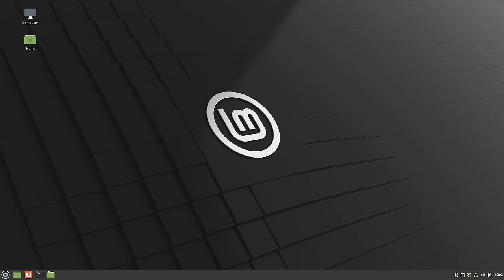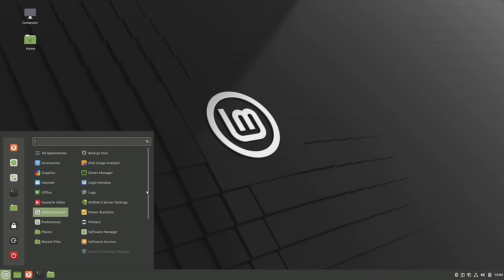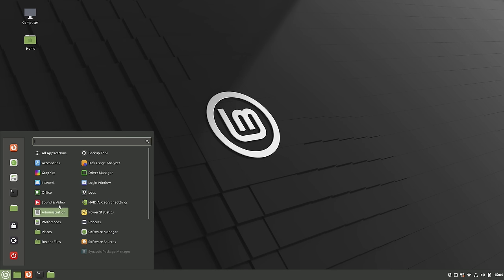At first glance you might mistake this for Plasma — it does kind of look similar with the default layout. We have an application launcher, icons on the panel, system controls on the right side, and desktop icons. But this is a completely different desktop environment. Clicking the application launcher, you can see it's somewhat similar to Plasma's launcher — it's your basic application launcher and it gets the job done.